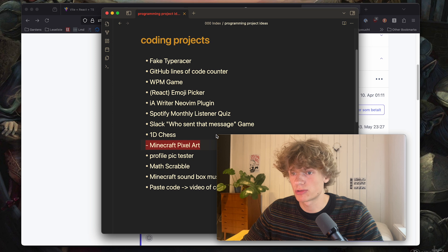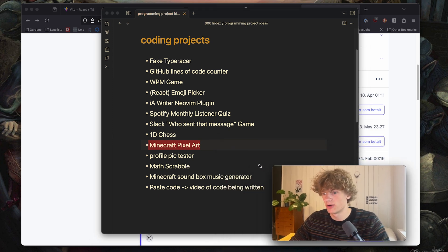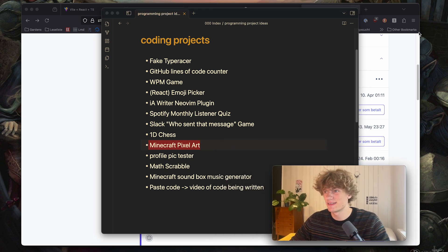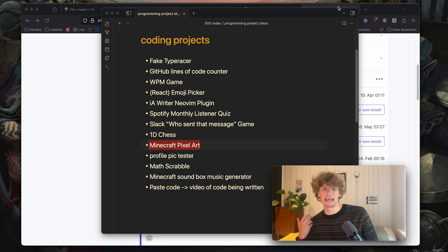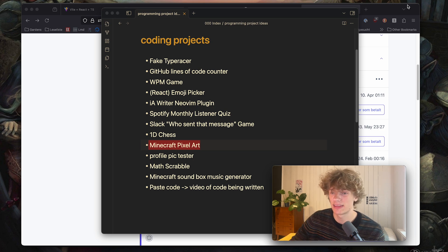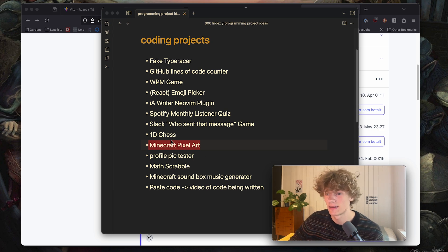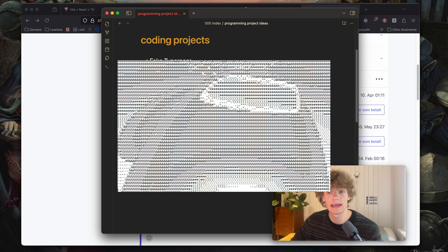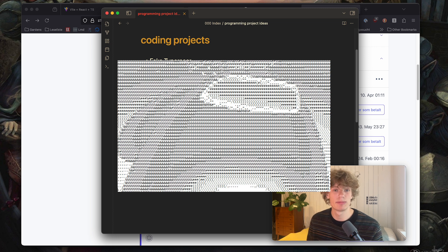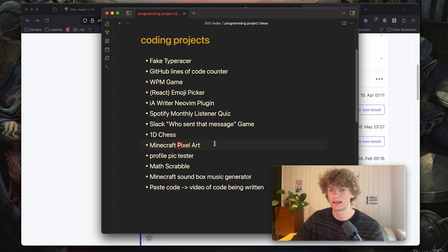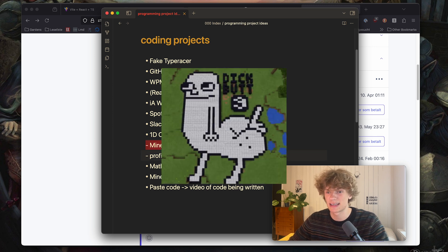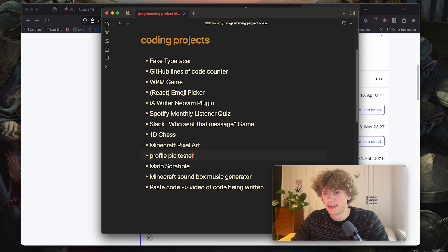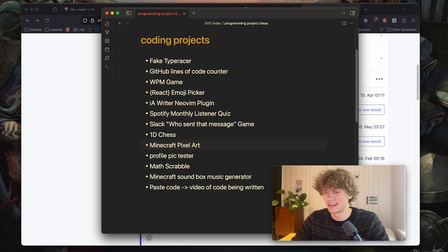Next up Minecraft pixel art. So in my last video I showed off the ASCII art generator that creates ASCII art out of an input image. I think it would be very doable to create a program that automatically generates images in Minecraft using blocks and whatnot. So yeah that's probably also very fun to implement. So yeah go ahead and create it.